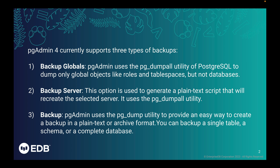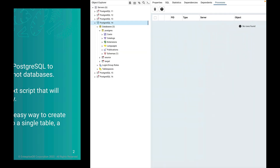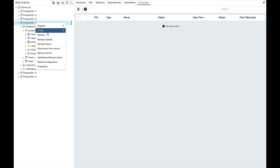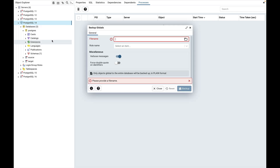Let's start with backup globals. Connect to any database server, right-click on it and select the backup globals context menu. It will open a backup globals dialog.